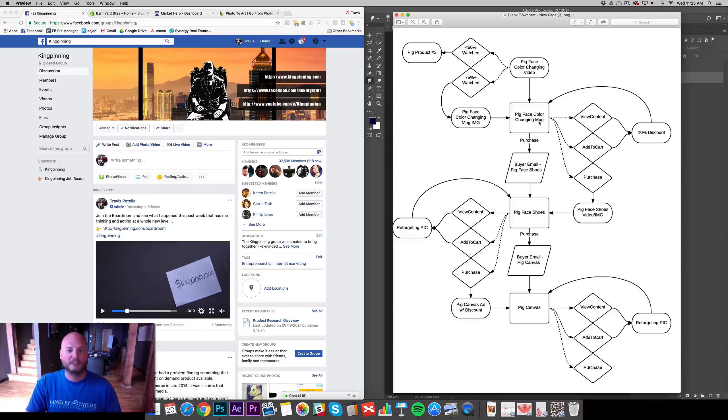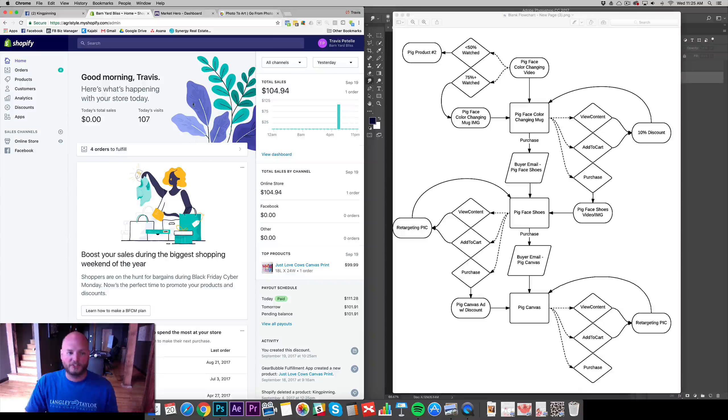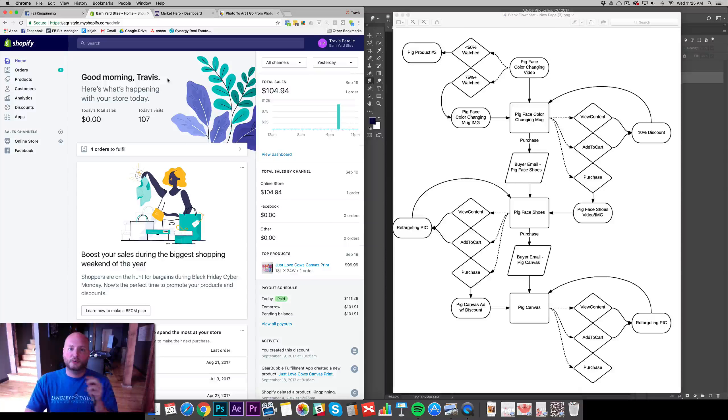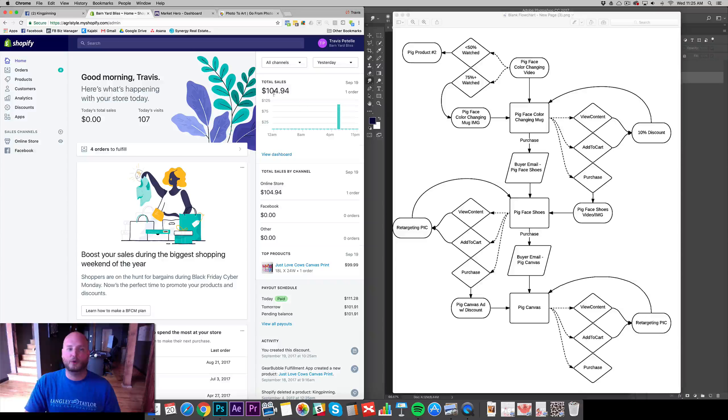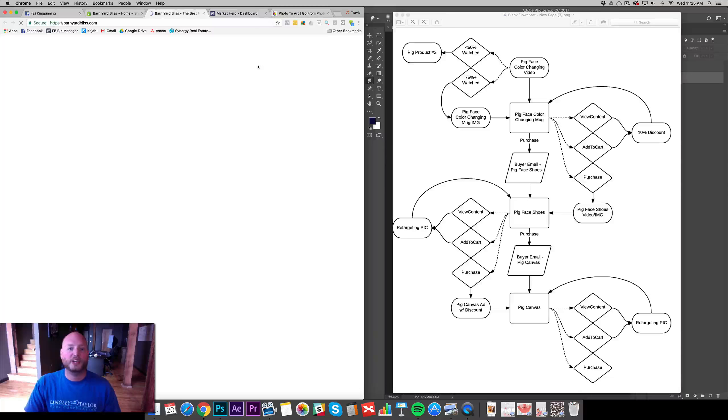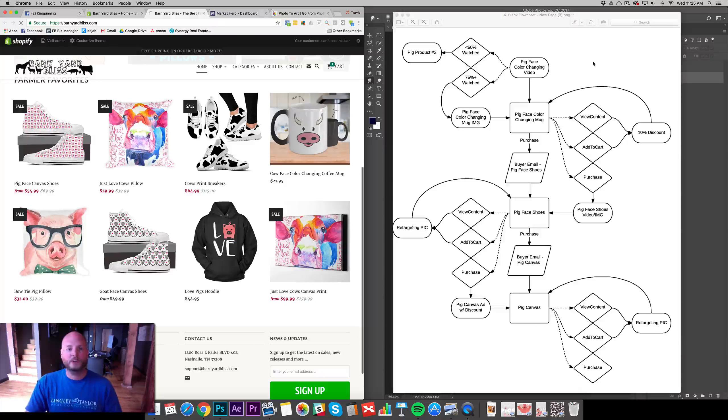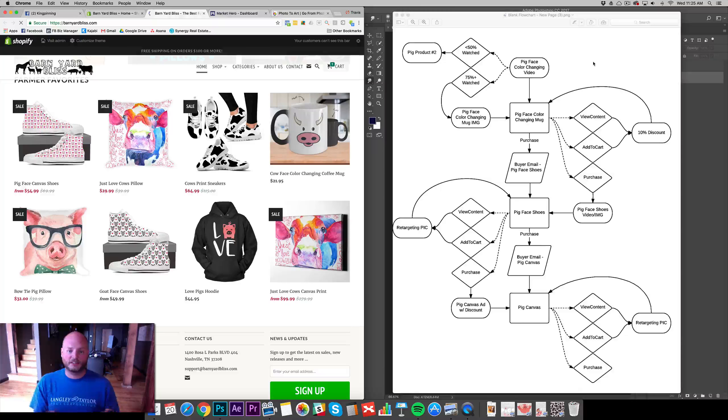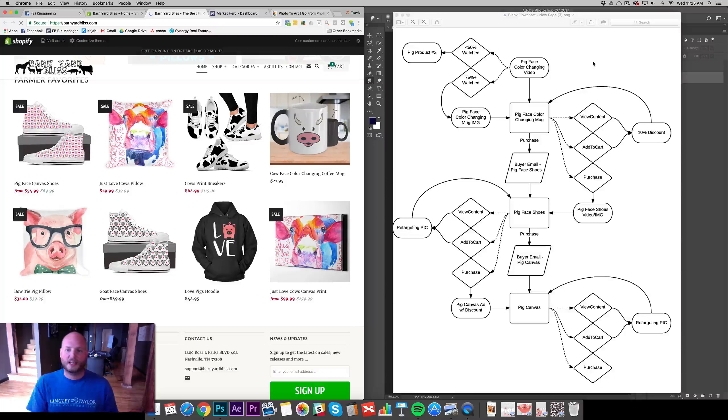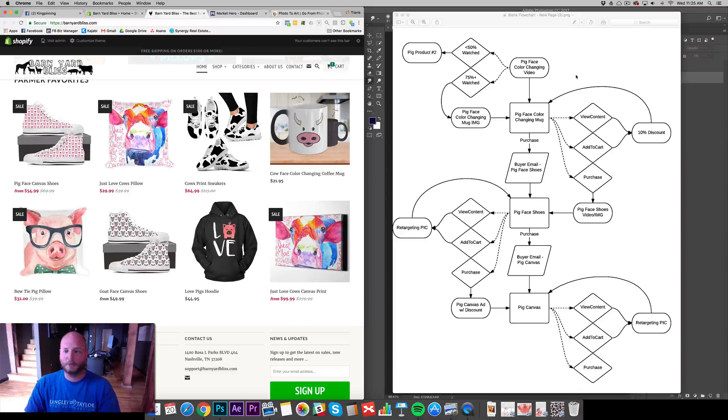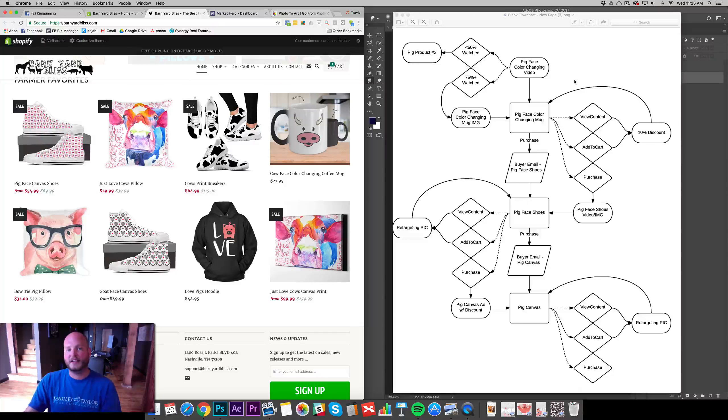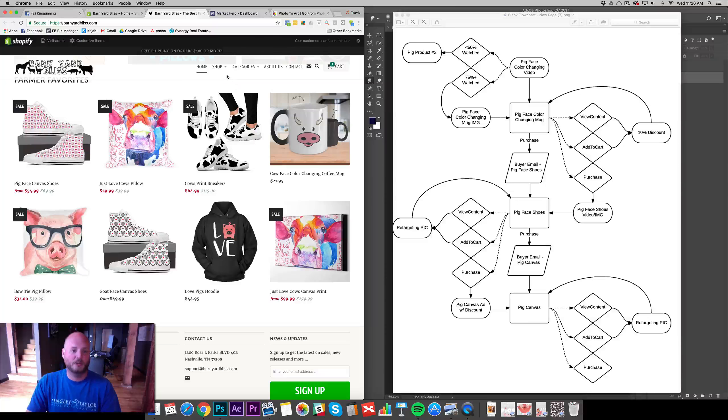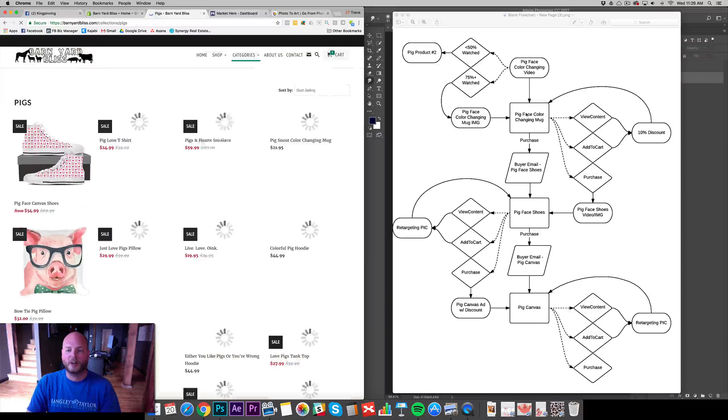We have three different products we're selling. The Pig Face Color Changing Mug - we're getting our Barnyard Bliss store kind of cranking up again. We just started ads yesterday. If you're in the boardroom, you would have seen the one campaign we started there. New canvas print, sold one of those yesterday. So I'm starting up our pig niche again. We've got the cows kind of just started yesterday with the canvas. Now we're going to get the pigs kind of cranking up. I wanted to choose three different products that are tiered. First off, the Pig Face Color Changing Mug.